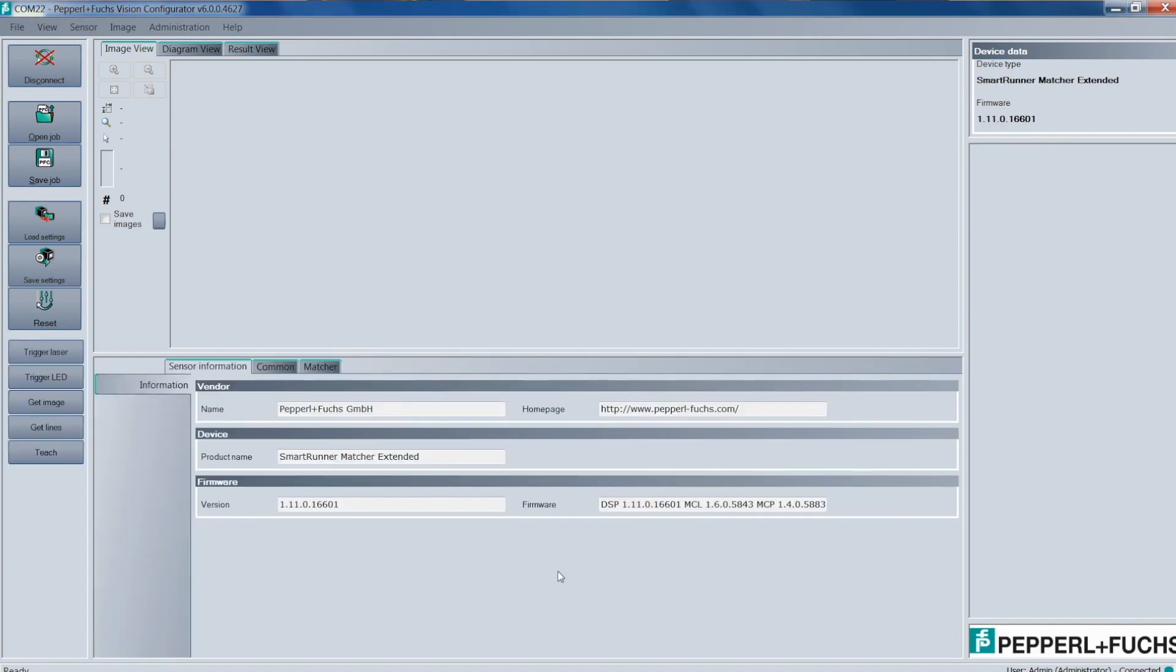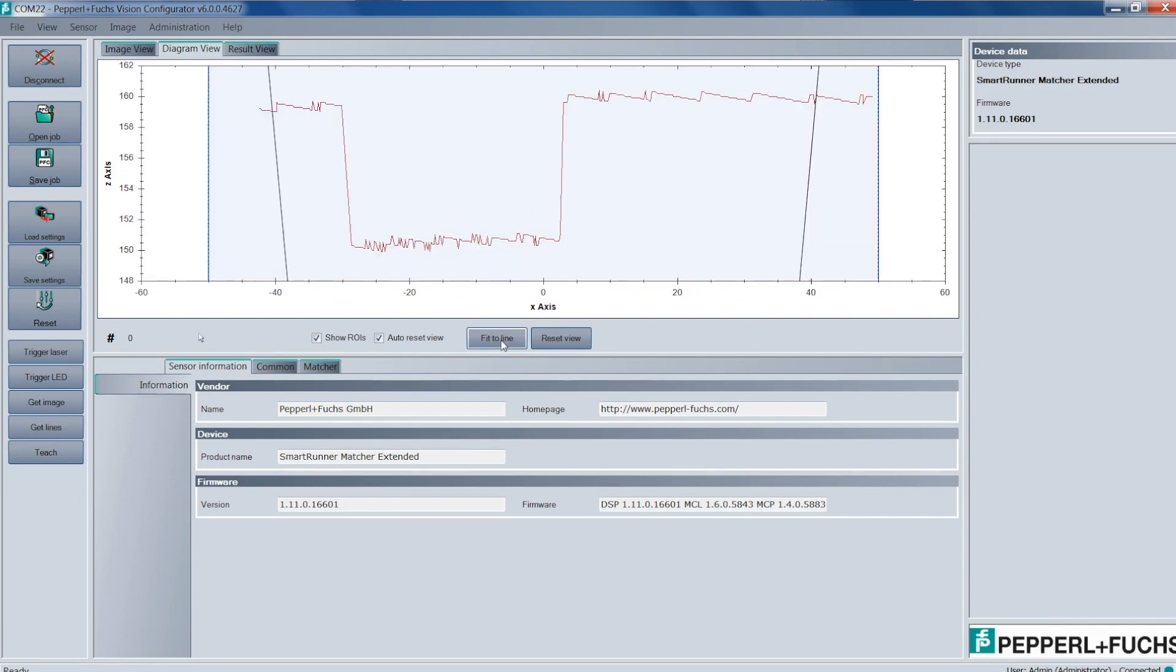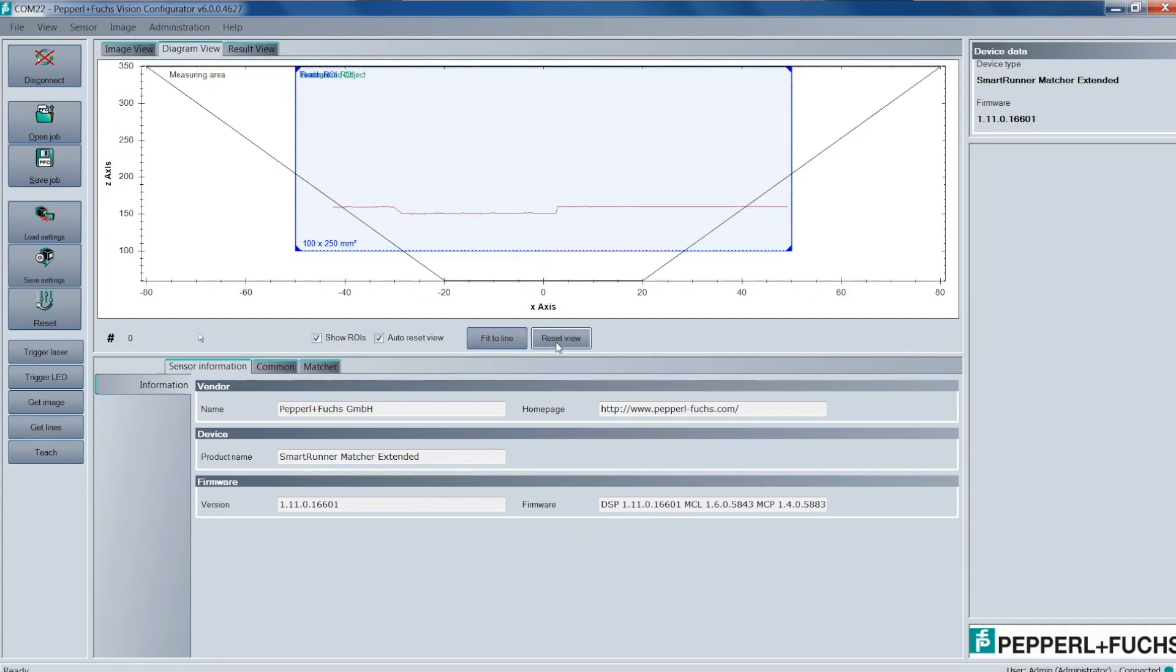Once we're loaded into the software, the main thing we want to look at is the line diagram. Next we'll hit Get Lines, and when that loads, now we have our graph. Next from here you want to hit Fit to Line, and what this does is give you a more zoomed in view on the line profile.